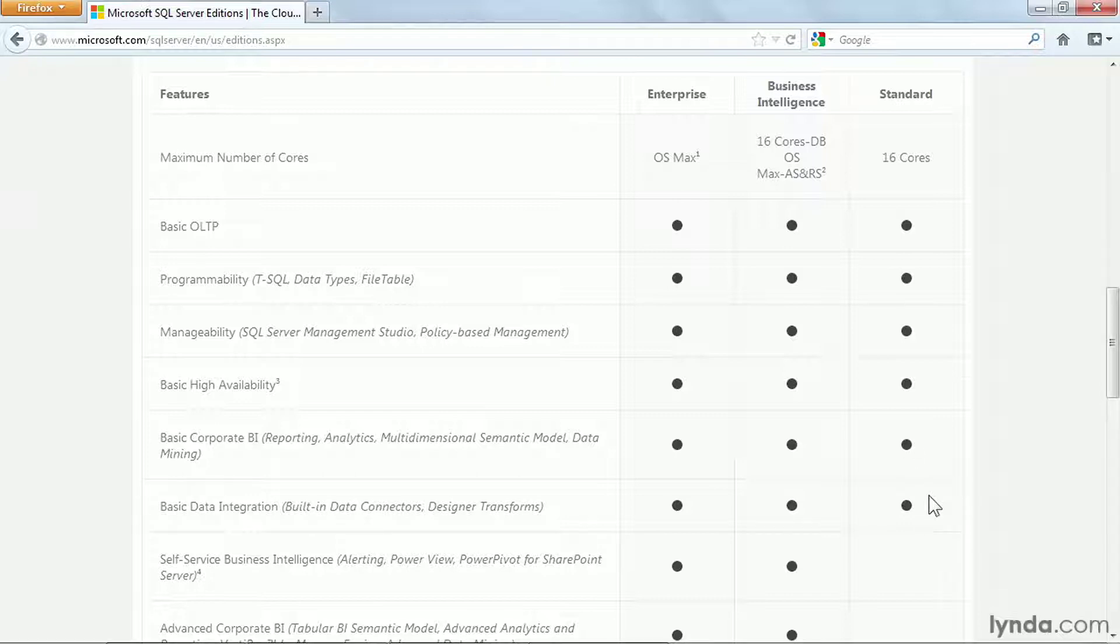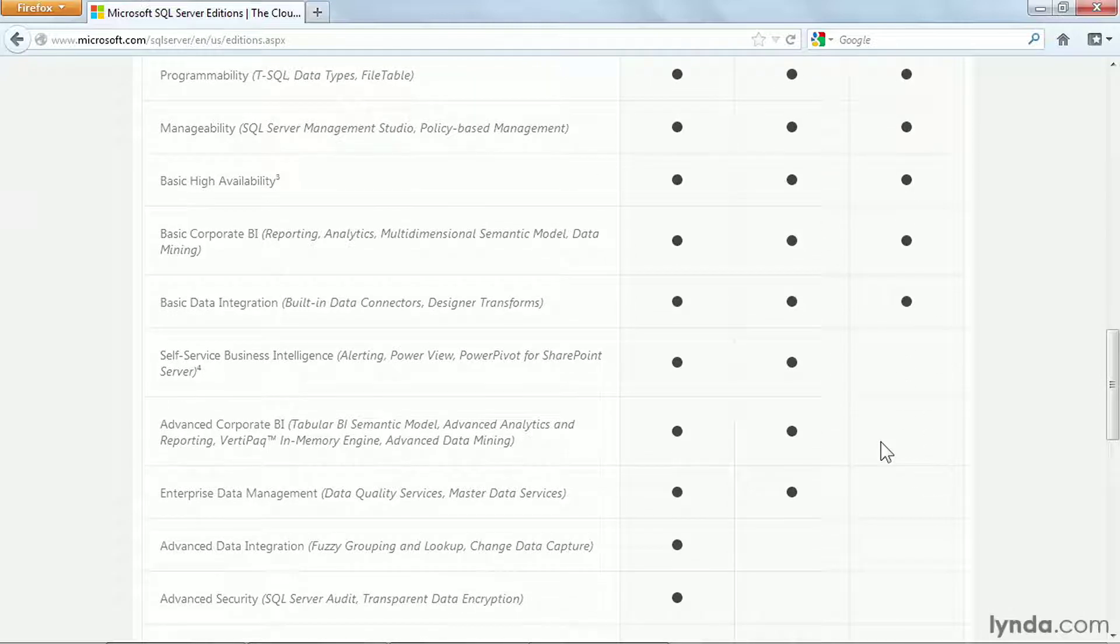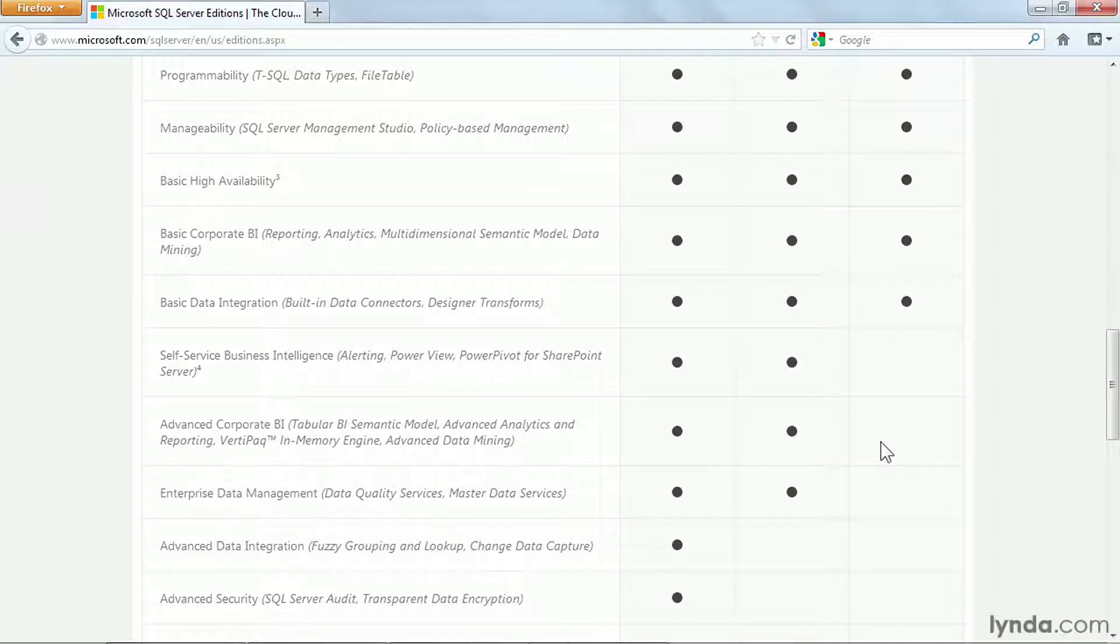Because they have one version named Business Intelligence, you might think that Business Intelligence features aren't included in the other versions. That's not exactly correct. The Basic Business Intelligence, the Basic Reporting, the Basic Analytics Server is included in all three versions. What Business Intelligence gives you is a few advanced features that are not included in Standard, such as Power View and Power Pivot.